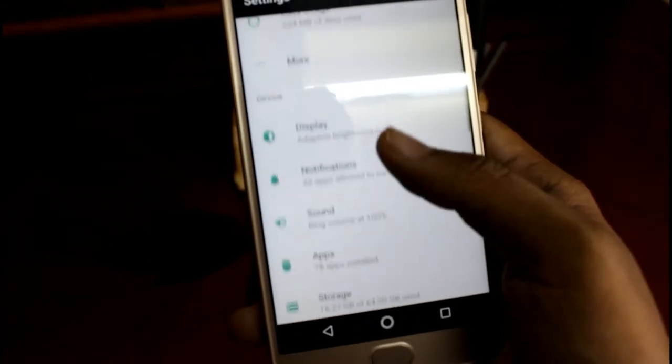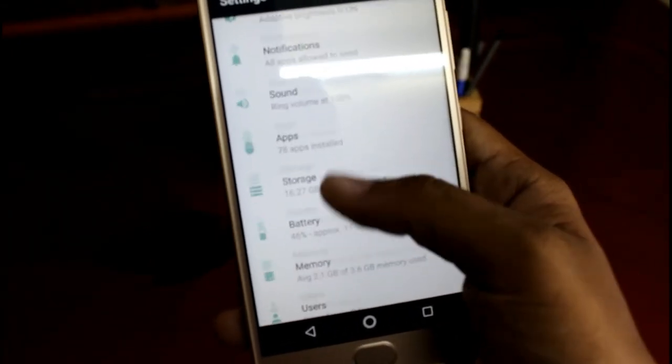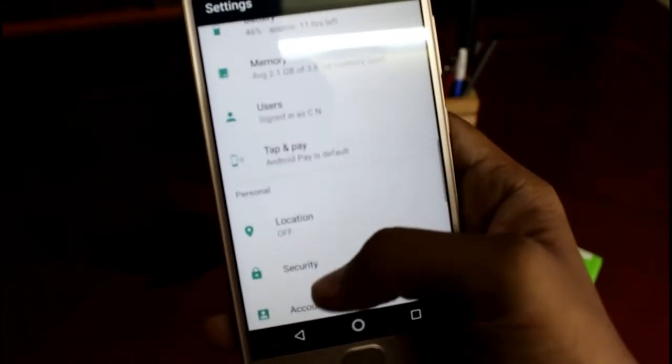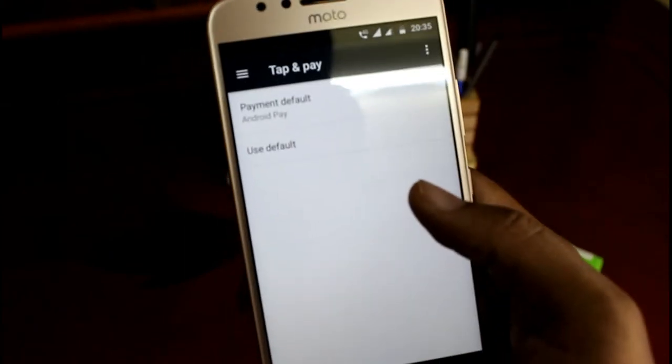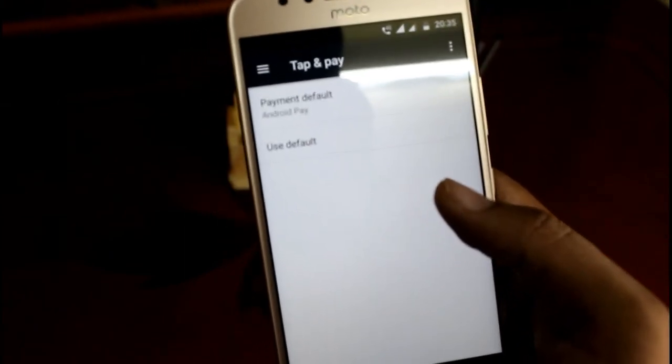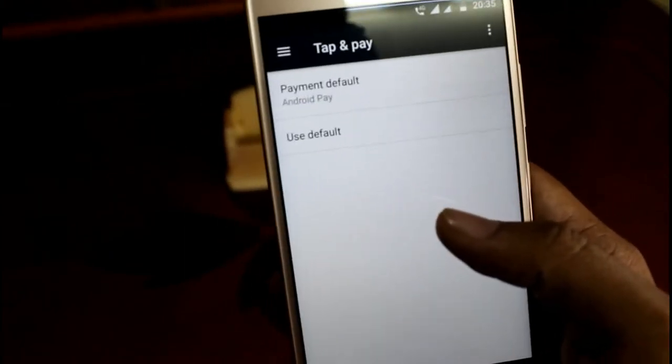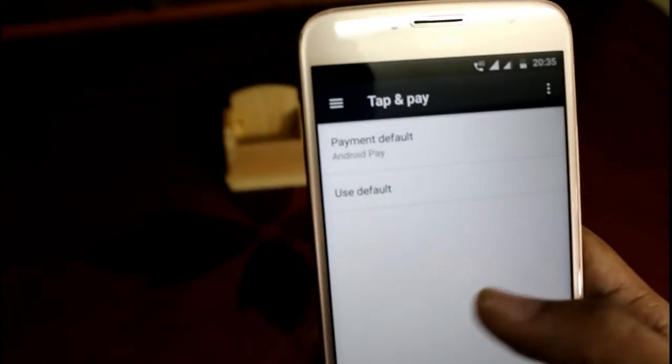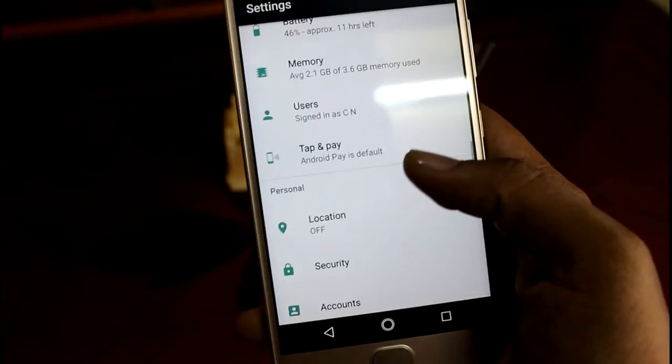Let's just scroll down and just go to the tap and pay option. You can just pay whenever and wherever you want using the Android Pay. As this device is NFC supported.